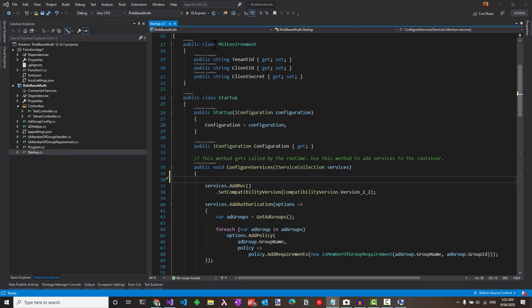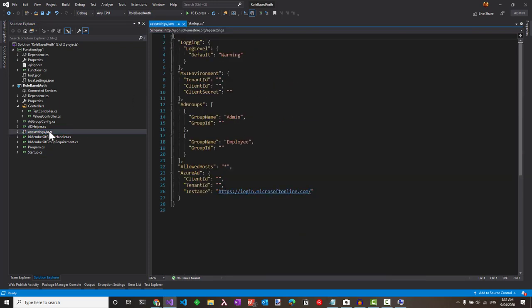I have an MSI environment class which has the tenant ID, client ID, and secret ID created. This will be mapped to the app settings which has the similar values set up here.